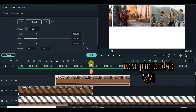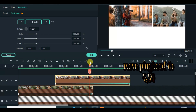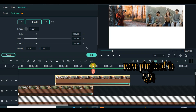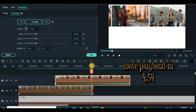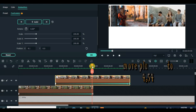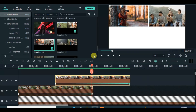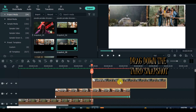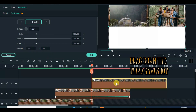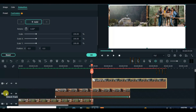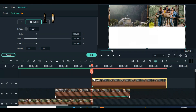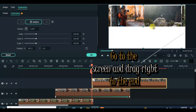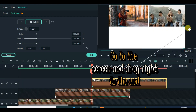Move the playhead to 4.54 seconds and drag down the third snapshot. Animate to the left end from the right end on the screen.